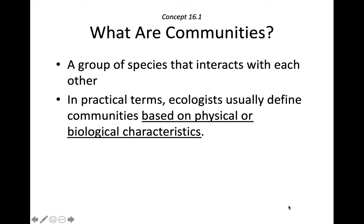Ecology is all about interactions between living organisms and their environment. And communities are all about interactions too. Communities can be defined as groups of species in the same space or time that interact with each other, and communities can be described or based on their physical or biological characteristics.